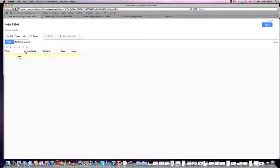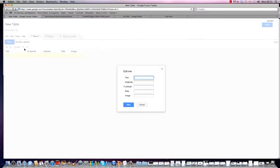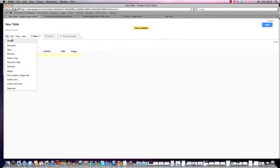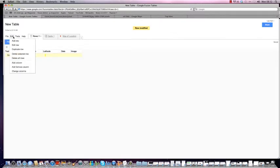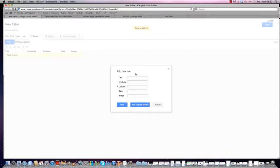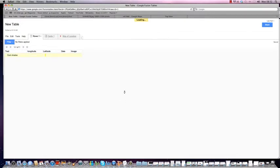In the text field I'm going to click on the row, click 'Edit row', and the text for this one is going to be 'Cool Shades'. I'm going to add another row to the table so I can add more points on my map, and that one is going to be 'Pretty Dress'. So I've now got two fields of data.